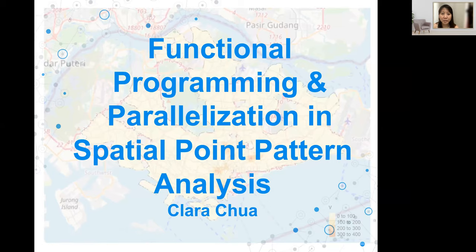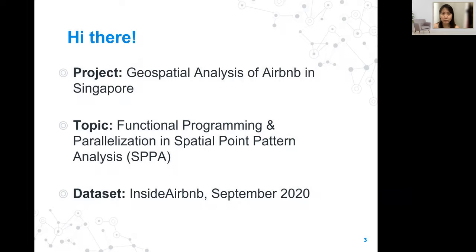Hi there, my name is Clara, and I'm here to talk to you about functional programming, parallelization, and spatial point pattern analysis. My project is on the geospatial analysis of Airbnb in Singapore, and the data is taken from Inside Airbnb from September 2020.